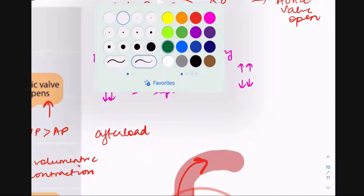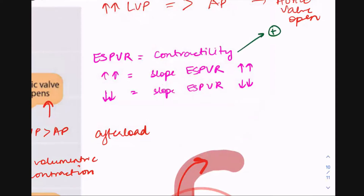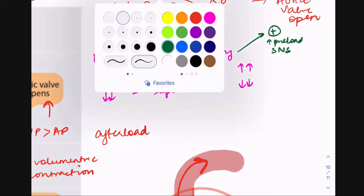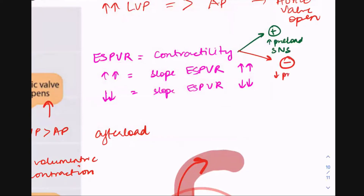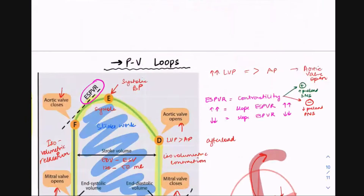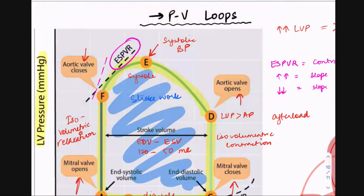Things that have a positive effect on contractility: a greater preload, because if you fill the ventricle more it stretches more and the inotropy or contractility will be higher — that's Starling's law. Your sympathetic system can also increase contractility. Things that have a negative effect: a lower preload means less stretch and lower contractility, giving a decreased slope of ESPVR, and your parasympathetic system can have a negative effect. A higher slope represents higher contractility; a lower slope represents lower contractility.